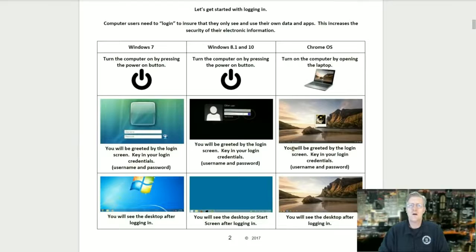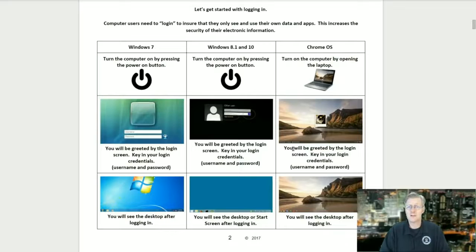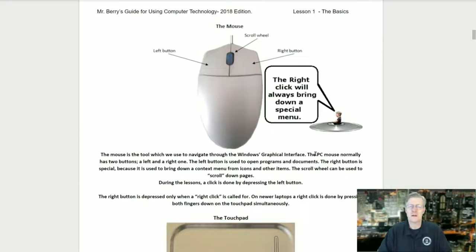Computer users need to log in to ensure they only see and use their own data and apps, increasing the security of their photos, documents, and other work. For Windows 7, 8, or 10: press the power button, then log in with your username and password to see your desktop. For a Chromebook using Chrome OS: open the laptop or press the power button, and at the login screen enter your Gmail or Google username and password, then you'll see your desktop.